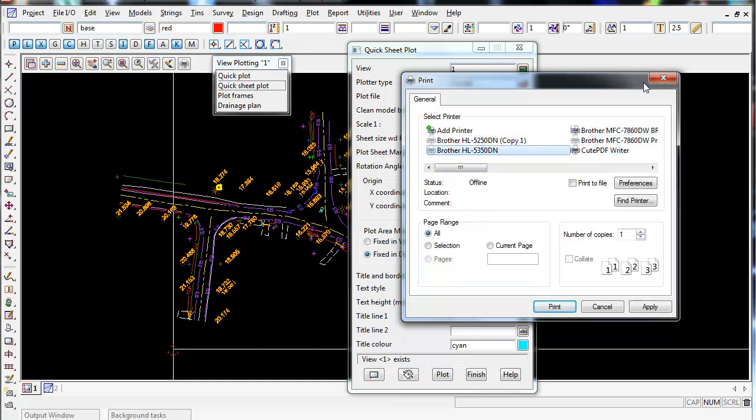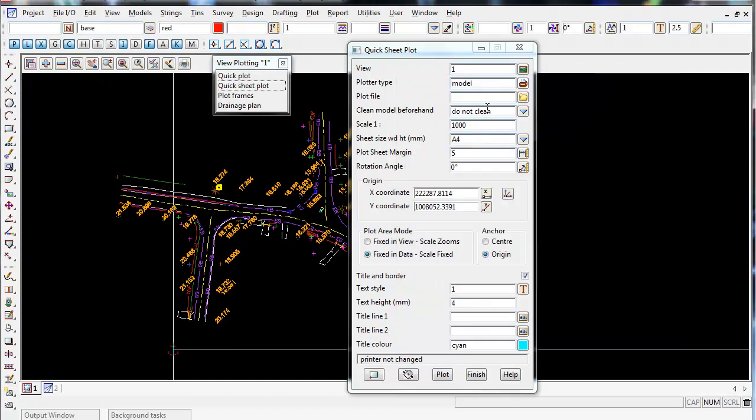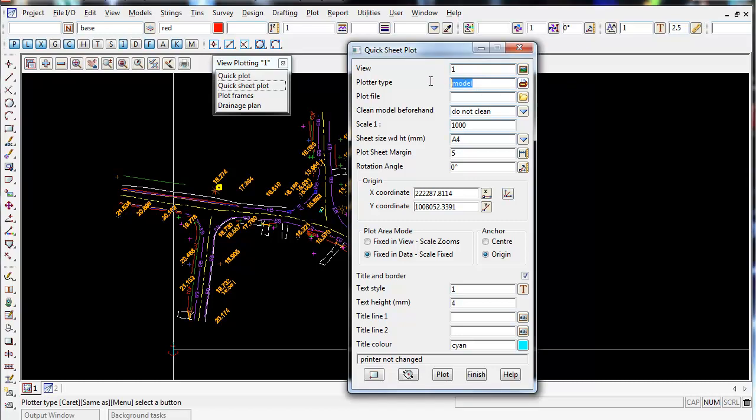So once you print it out to a model, you would then go to the Windows Mono if you want to plot it out in black and white to your printer, or Windows if you want to plot to colour. So I'm going to plot to a model just to demonstrate this video.